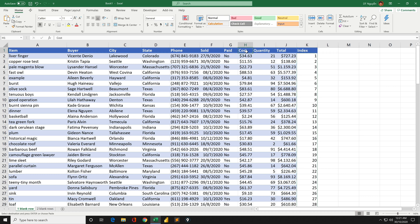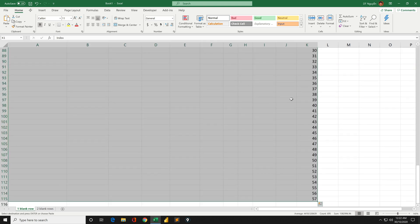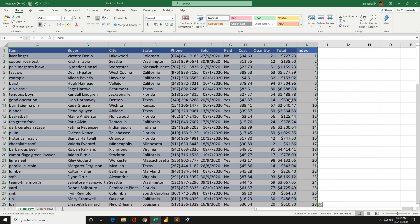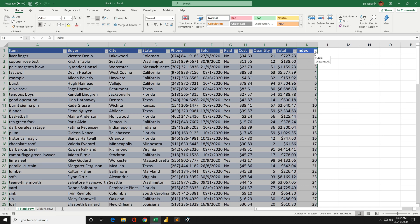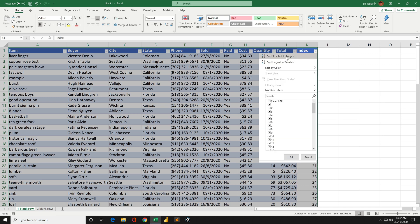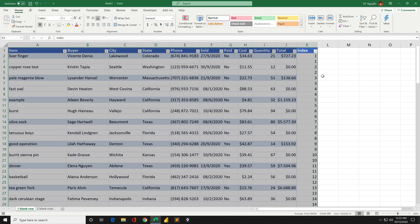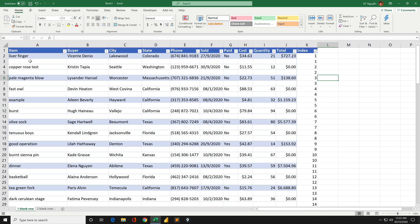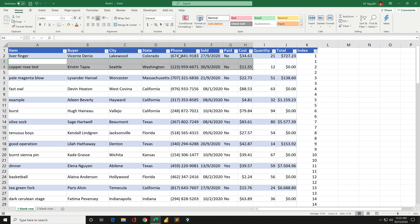Now we need to sort by the index column. Let's do that. Ctrl-A and Ctrl-Shift-L. Now you will need to sort from smallest to largest. Now you will have your blank row between existing rows.